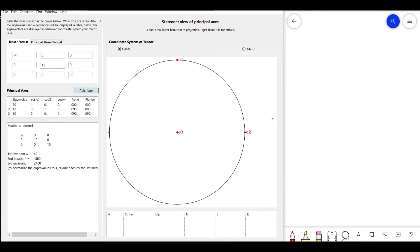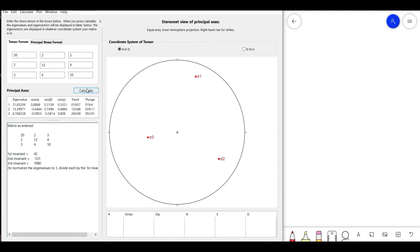By changing the matrix we also change the orientation of the three axes. For a 3×3 non-zero stress condition, let's keep the normal stresses as 20, 12, and 10, but now change the shear stress values — setting sigma_xy to 2, sigma_xz to 3, and sigma_yz to 4. The eigenvalues are now 21.832063, 13.39971, and 6.768228, and the eigenvector values and the trend and plunge of the original axes have changed relative to the previous case.